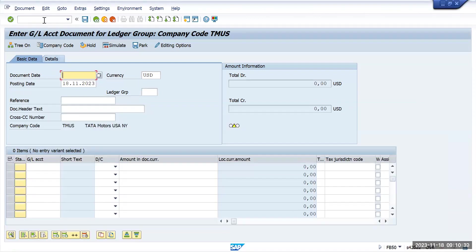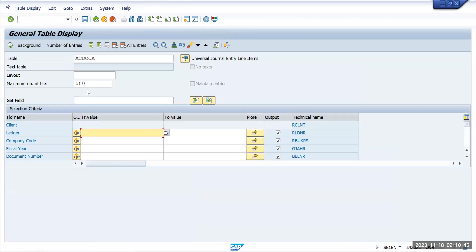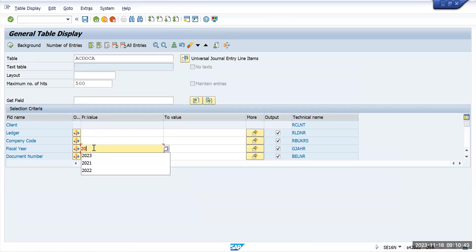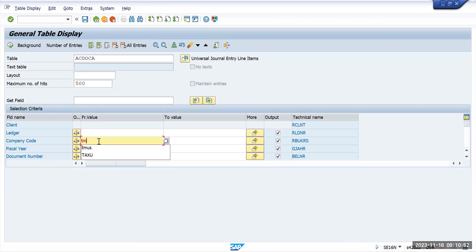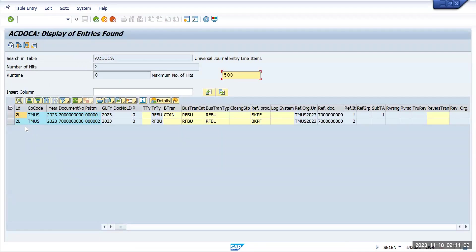Now I will go to the same table, SE16, ACDOCA, and give the document number, year 2023 and Tata Motors. I am not giving any ledgers here and I am executing. You will see the transaction has been updated only to a 2L ledger.